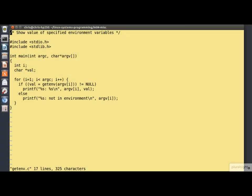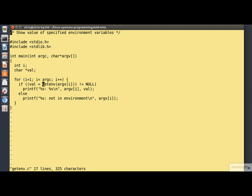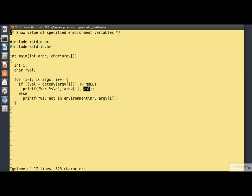Here's a simple program that combines command line processing with environment access. The program takes a list of environment variable names off the command line and prints out their values. So here we are, we're looping over all of our command line arguments. We do a getenv on each one to see if it's in the environment. If it is, we print out a message to give the name and the value of the environment variable. Otherwise, we report that it's not in the environment.